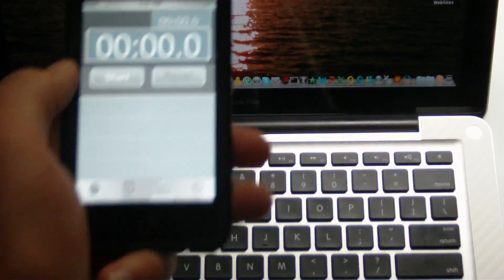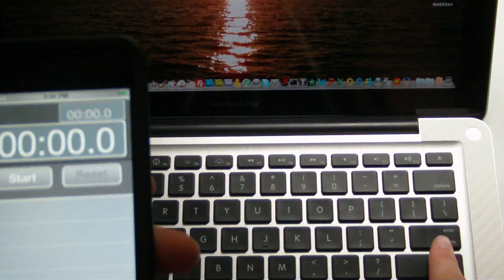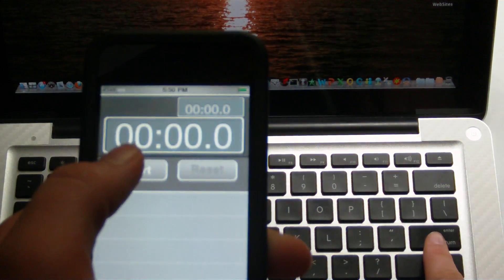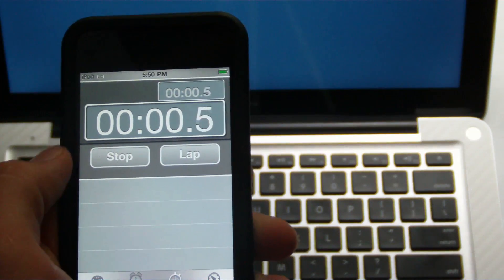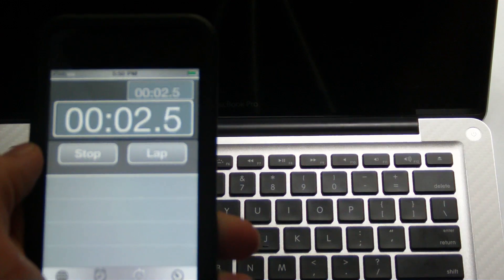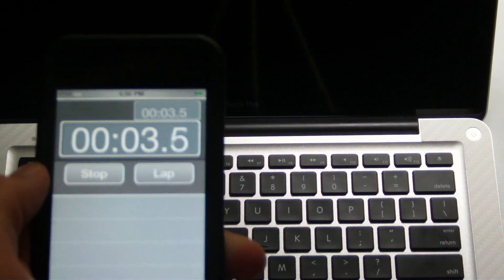We're starting the restart test. So we're going to go ahead and get into that. Start the timer, and we hit enter, restart. So it's restarting now.